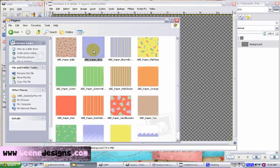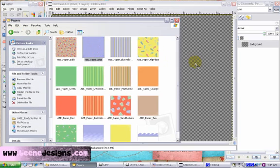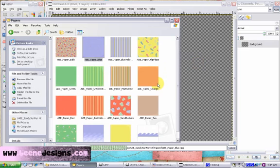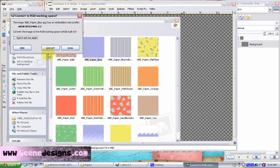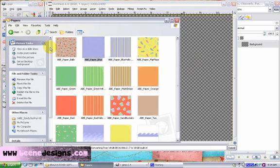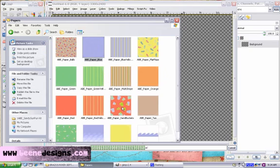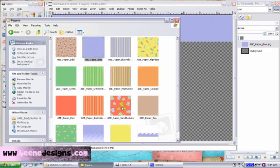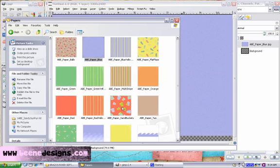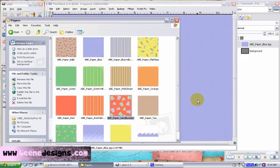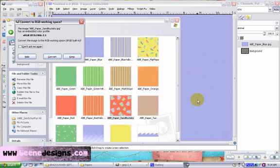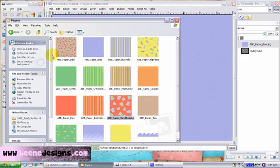I'm going to drag and drop the blue paper onto our open image. As this paper is opened onto our image, the layer will be filled in over on the right in the layer toolbar. Each layer will have a name. It's the name of the file that I'm opening into the document or the image.